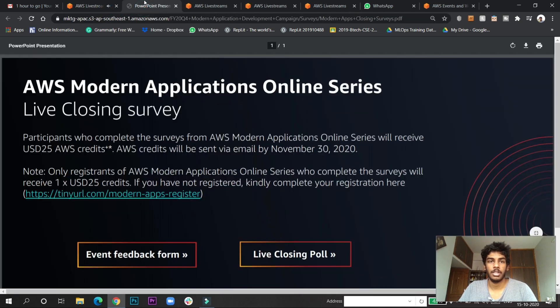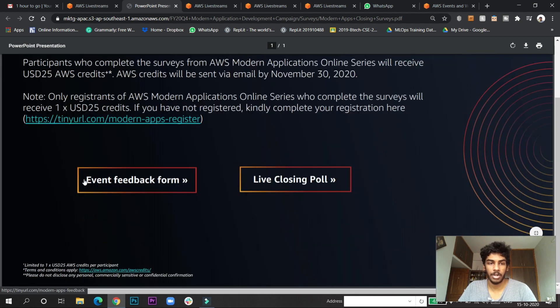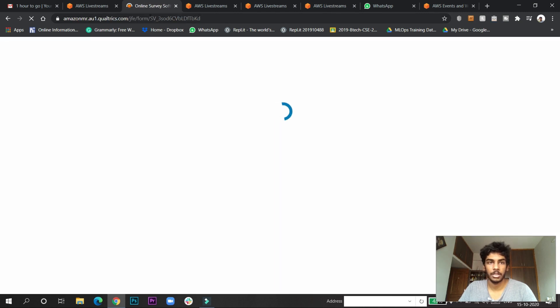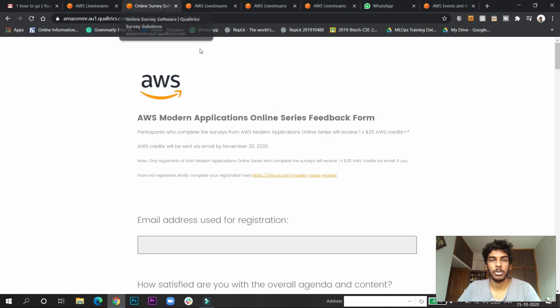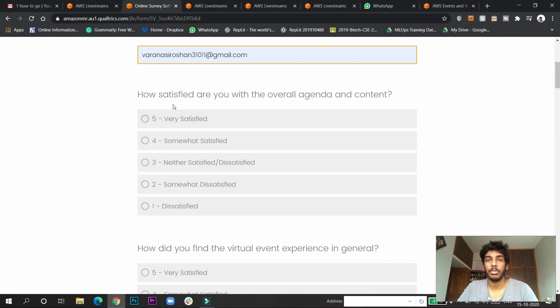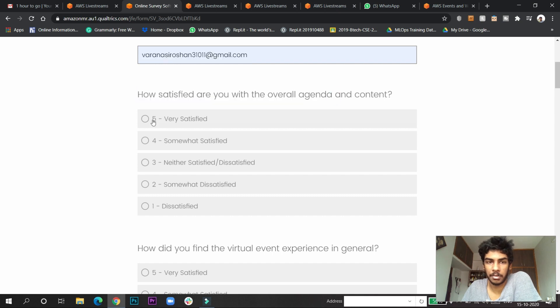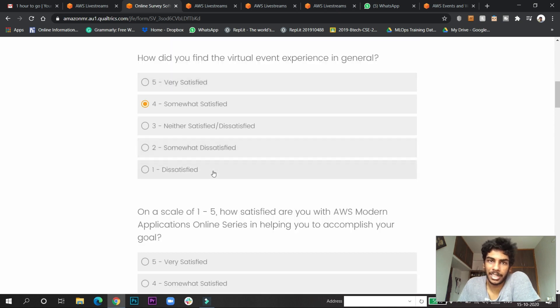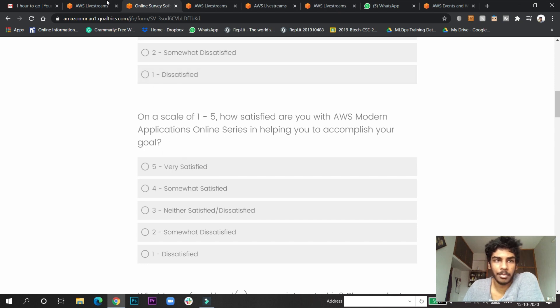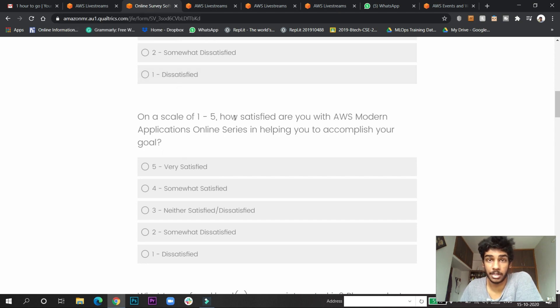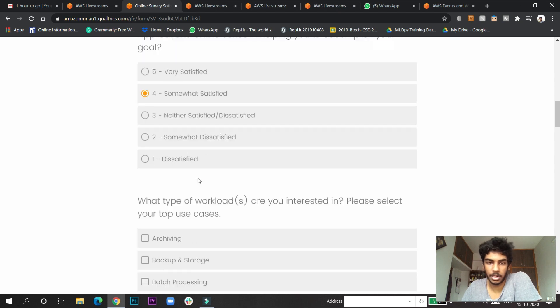You can see the form opens up - the event feedback form. No need to fill the live closing poll. Click here and they will take you to the online survey. Give your email address here. Now you have to give your real feedback. How satisfied were you with the agenda? I'll go with 5. How satisfied with the virtual experience? I choose somewhat satisfied based on the real examples I've seen. I attended this live stream earlier so I'm doing this now. On a scale, how satisfied with the Modern Application session? I'm somewhat satisfied.